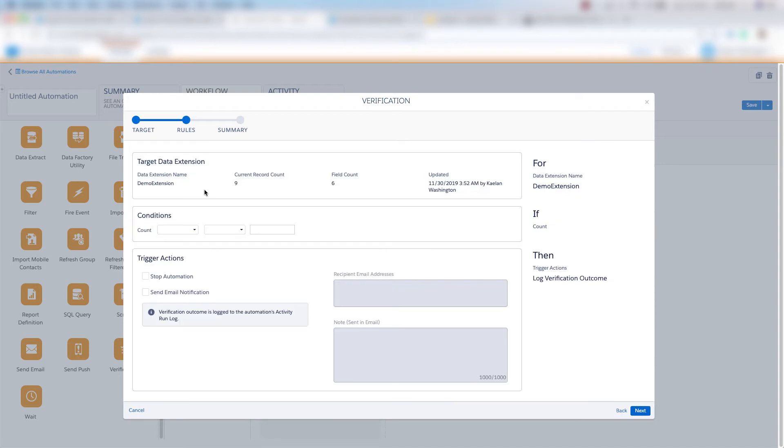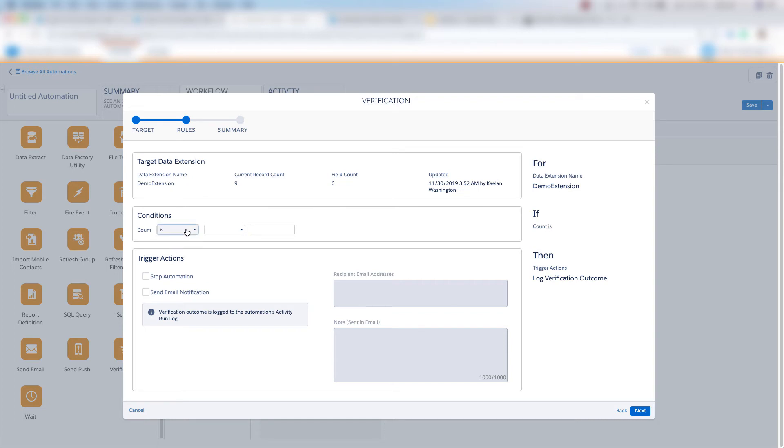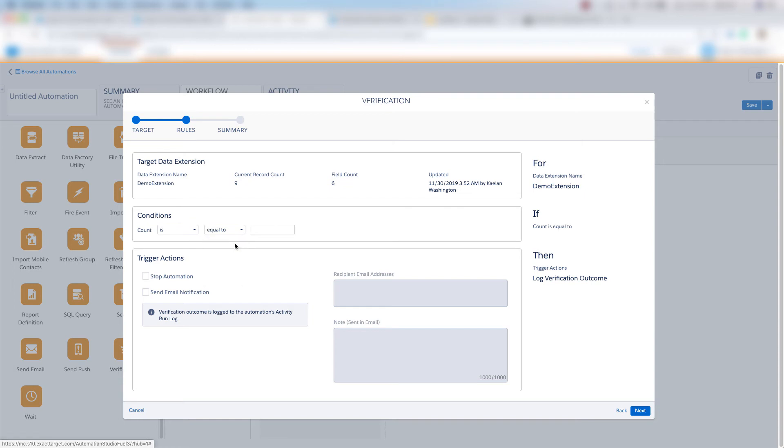And this is where we define our rules. So we can choose our conditions, we can choose the count is or is not, and then we can put equal to, less than, greater than, outside this range, or inside this range. I'll choose equal to, and then I'll put nine, because I know that there are nine records in this data extension.